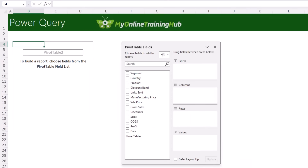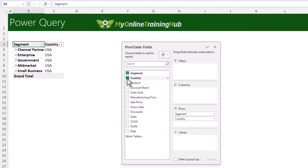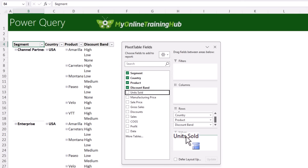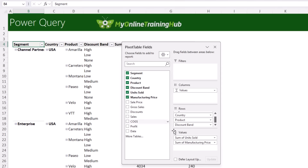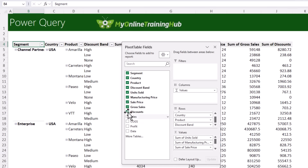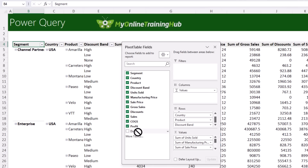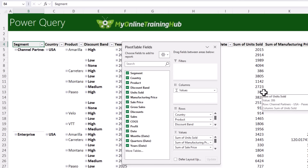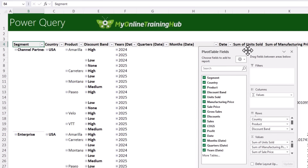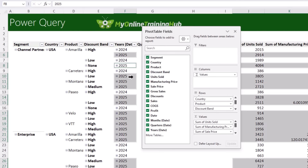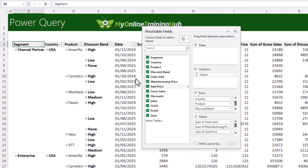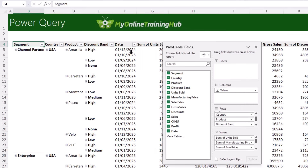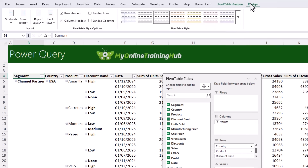Click OK — the field list appears. To see all rows, add all text fields to Row Labels and numeric fields — Sale Price, Gross Sales, Discounts, Sales, Cost of Goods, Profit — to the Values area, and add Date to Row Labels as well. Pivot tables automatically group dates into years, quarters, and months; if you don't want grouping, press Ctrl+Z as soon as it groups. Then on the Design tab set the report layout to Tabular and Repeat All Item Labels.